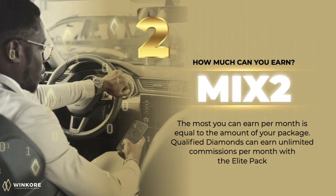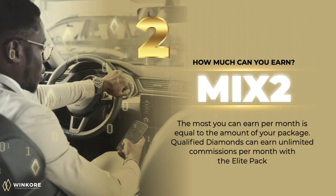Now the most you can earn with this bonus is equal to the amount of your pack. So if you have a member pack, the most you can earn a month is fifty dollars. If you have the affiliate pack it's a hundred, the business is 250, and the elite is five hundred dollars. But as soon as you qualify for the diamond rank, you can earn unlimited commissions per month with the elite pack. And this is how our Mixed 2 Bonus works.